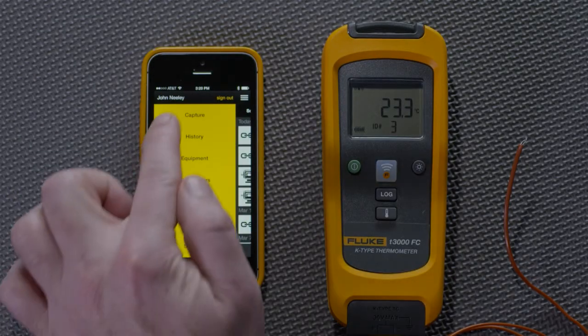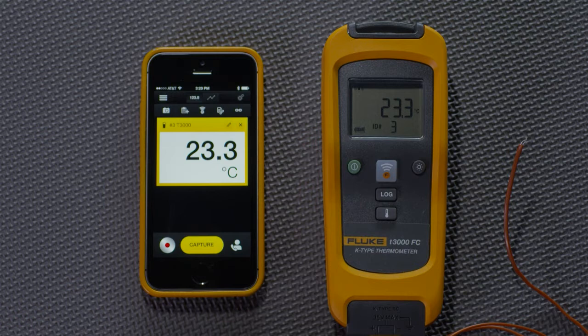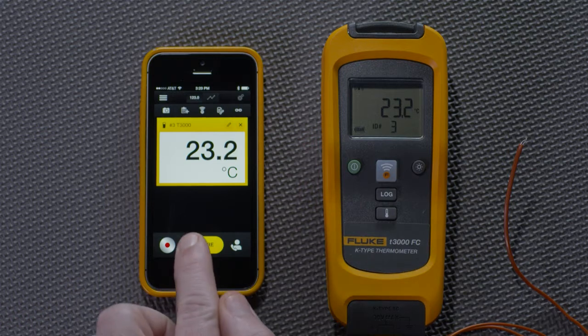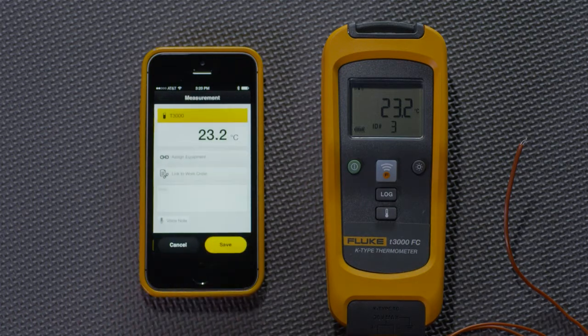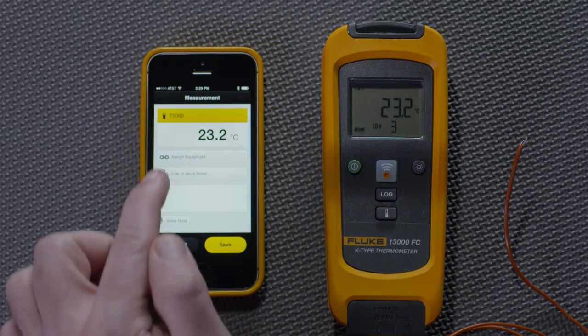Fluke Connect is able to associate or save measurements to equipment. With the T3000 paired to the app, we can see the temperature, and I can capture it and even assign it to a piece of equipment.